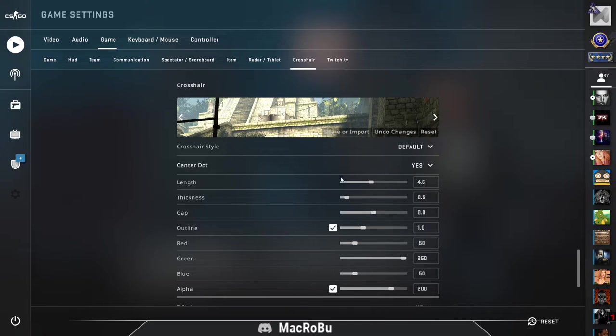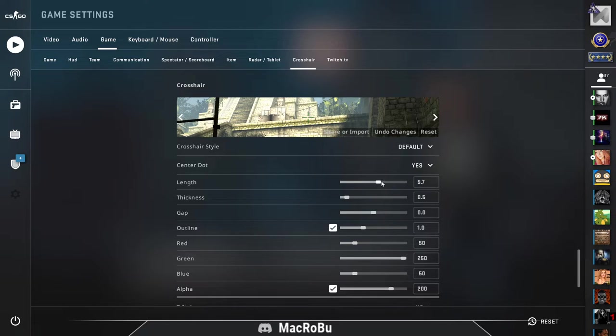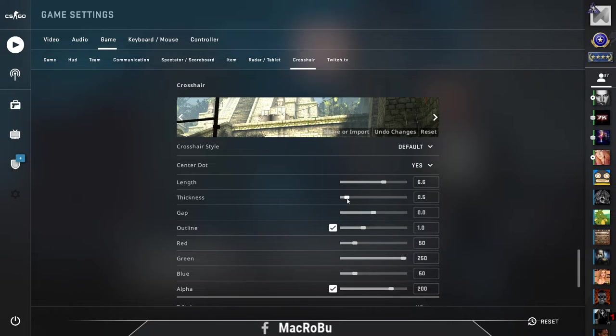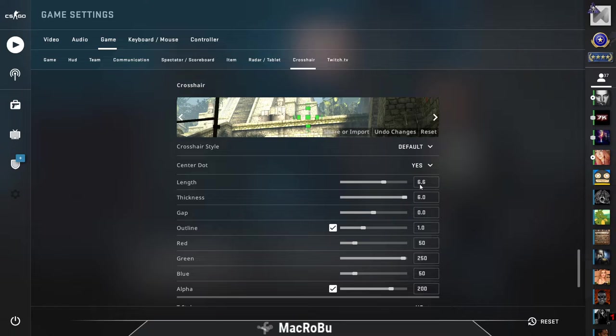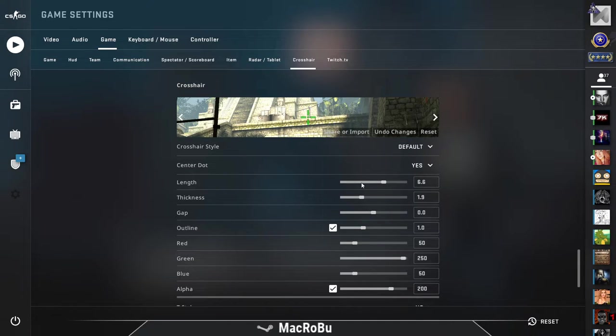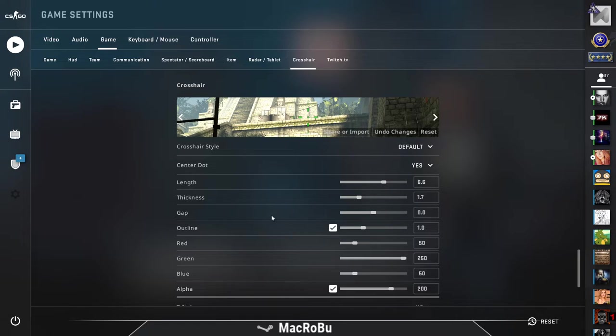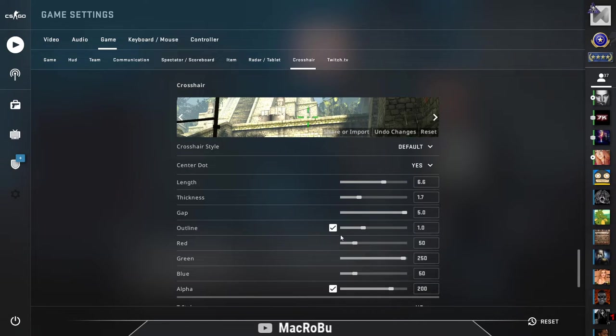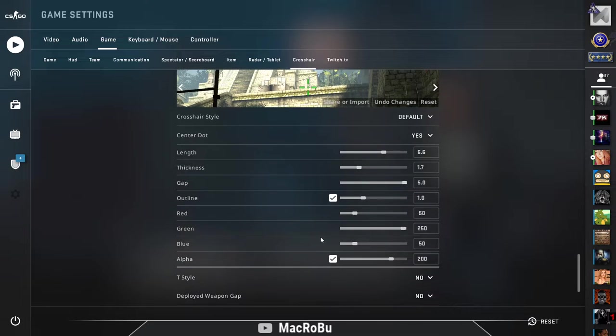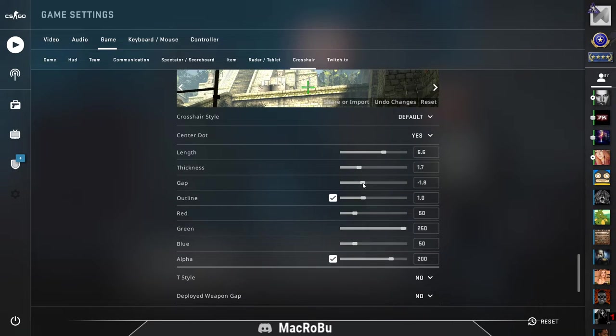Okay, so here we have the thickness of these lines, you can set them up. You have the gap between them that you can set up as well, and of course a few settings for outline.